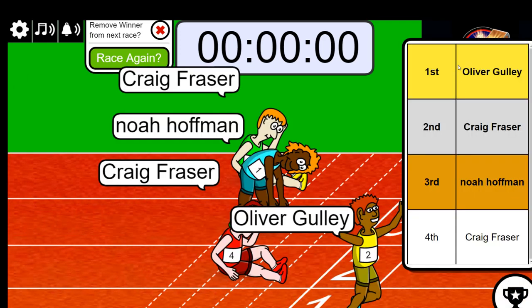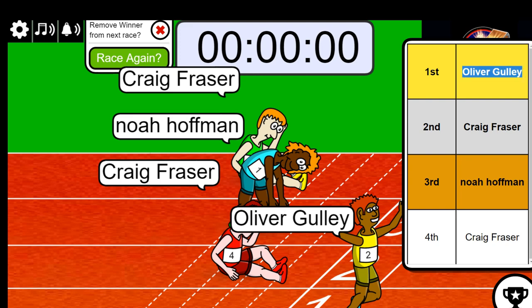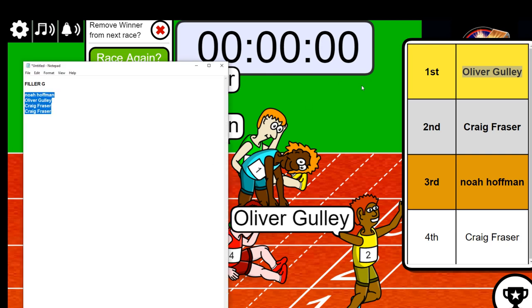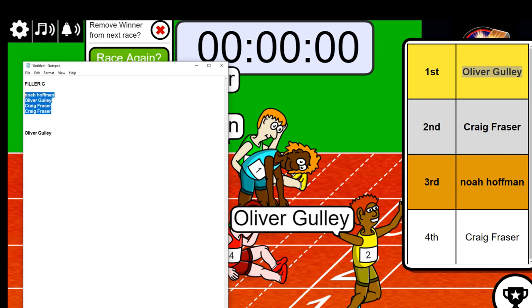So you took it man, you got first place, so you got thirty dollars in savings. Congratulations! You're the winner of filler G, that is going to be two teams for you. Thank you.